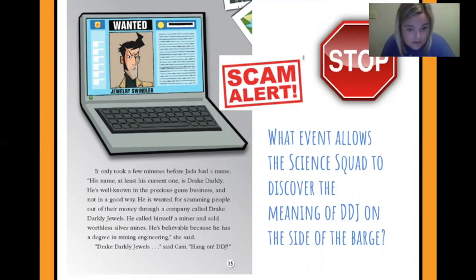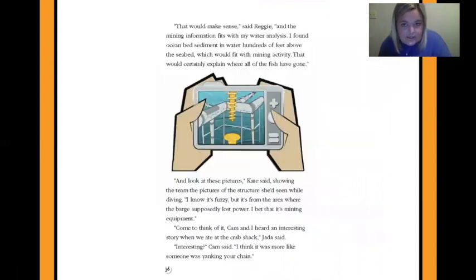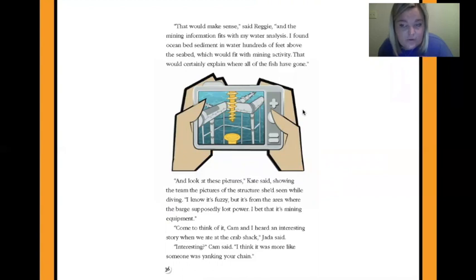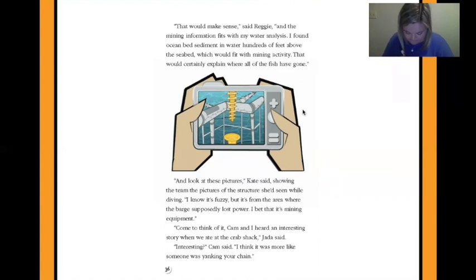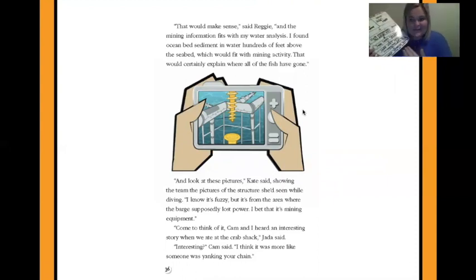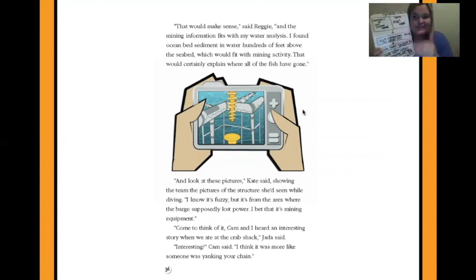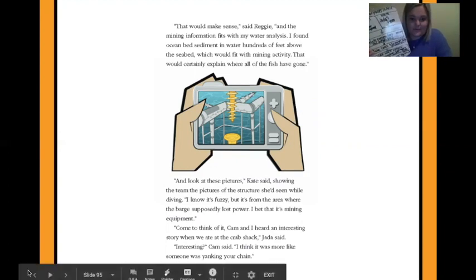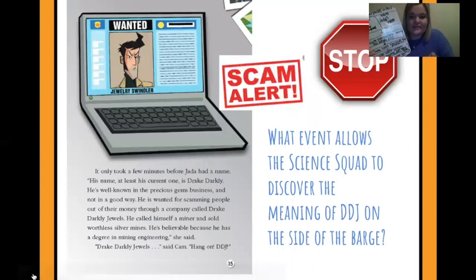His name, at least his current one, is Drake Darkly. He's well-known in the precious gems business, and not in a good way — he's wanted for scamming people. Hang on — D-D-J. Then Reggie connects Darkly's mining with the water analysis: 'I found ocean bed sediment in water hundreds of feet above the seabed, which would fit with mining activity. That would certainly explain where all the fish have gone.' And guys, we just used sequence to help us figure out how the science squad solved their problem — all the steps they took to figure out what DDJ on the side of the barge meant.